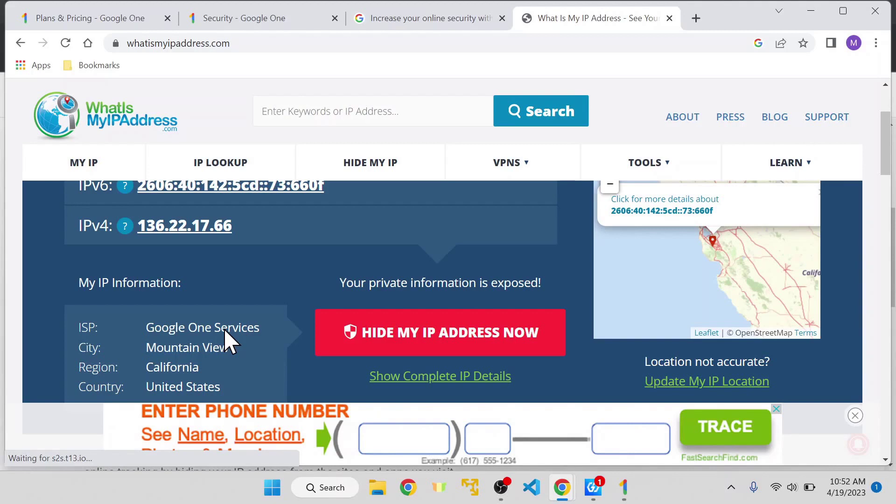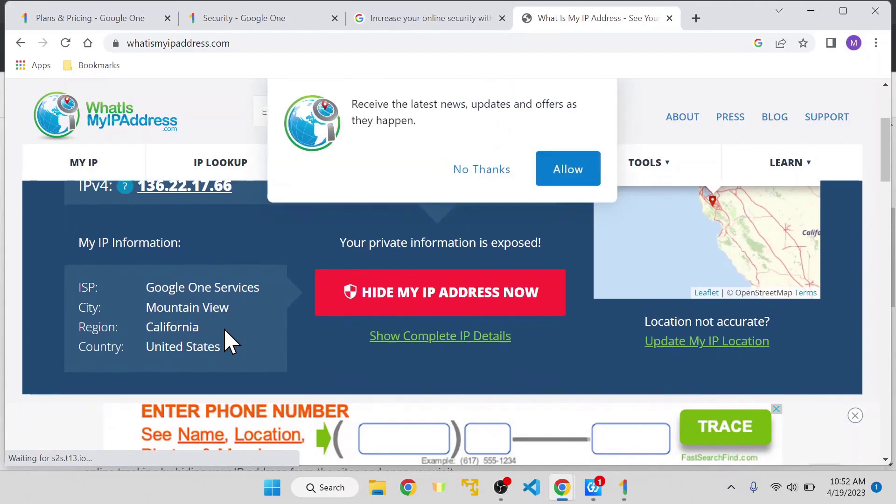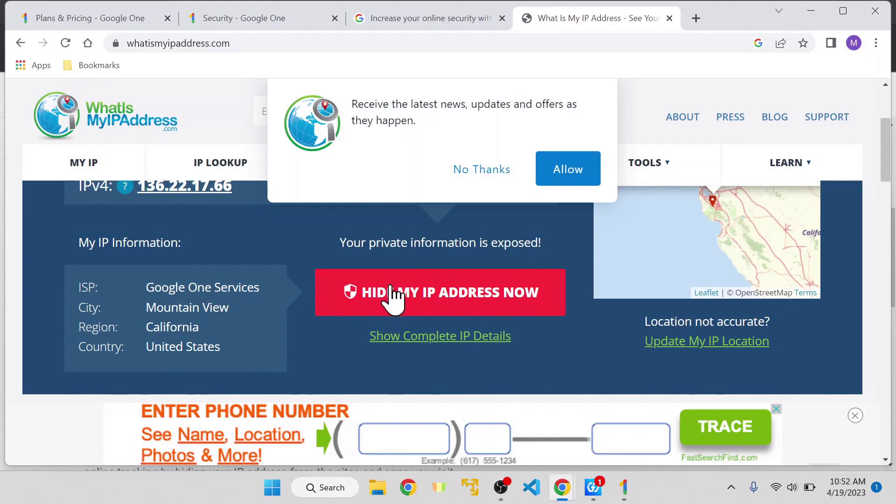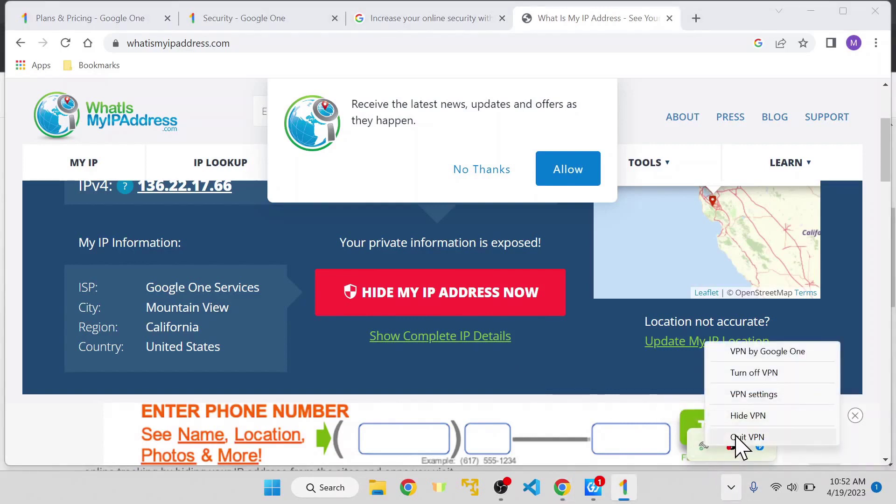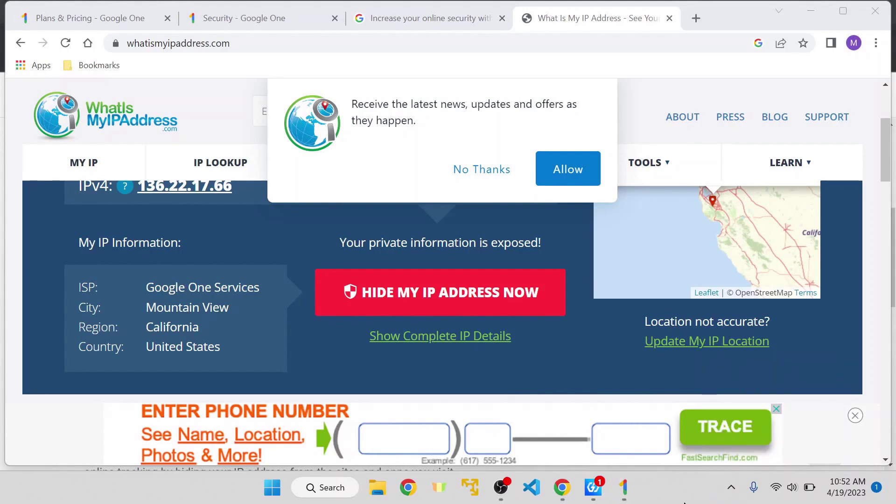The ISP is Google One Services, the region is California where their headquarters is, and so on. This shows that VPN is enabled and you're all good. Just in case you're using anything that's preventing you and you're sure about it, you can disable it by right-clicking and turning off VPN.